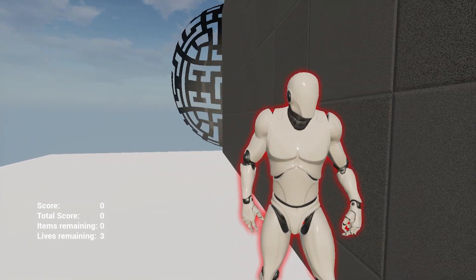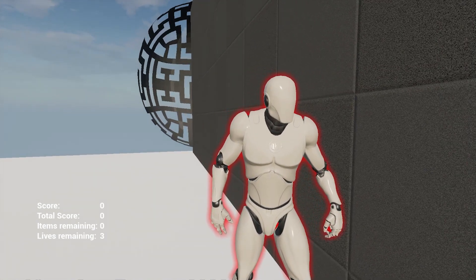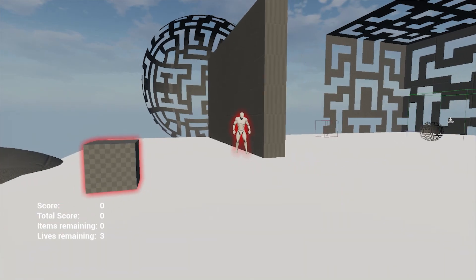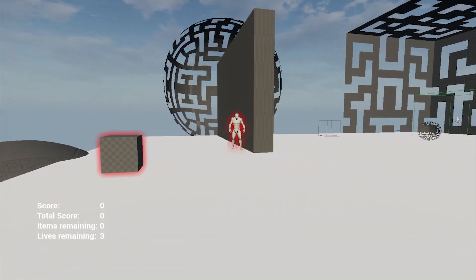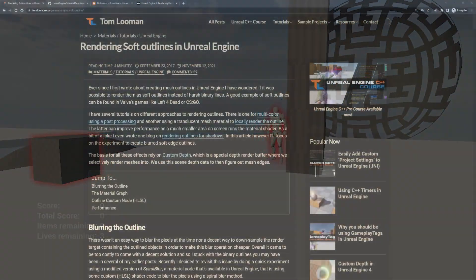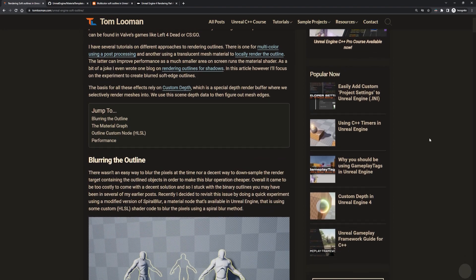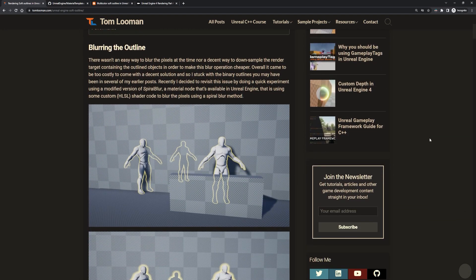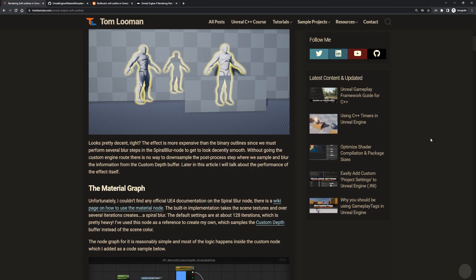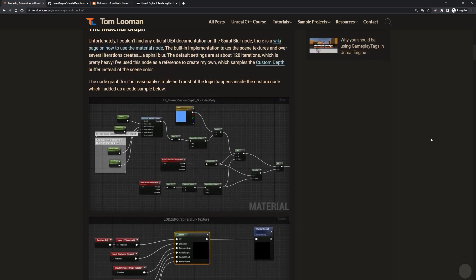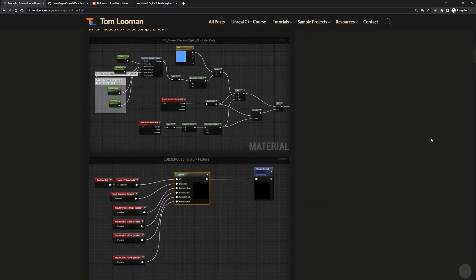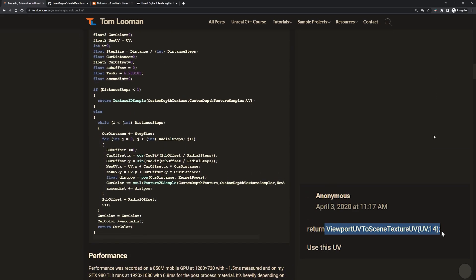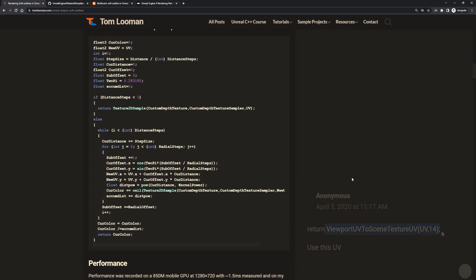You probably clicked on this video because you're getting into outline shaders and soft outlines sound like an interesting topic. Or you read this article by Tom Lumen and are desperately trying to find out how to fix the x3004 error. And or you scrolled down to the comments section hoping someone posted a fix where you found this comment and got a new error. So you gave up.